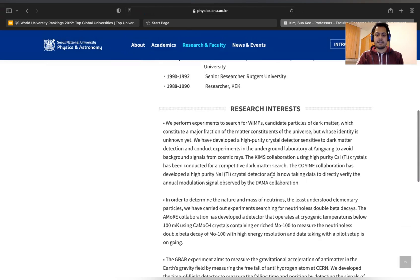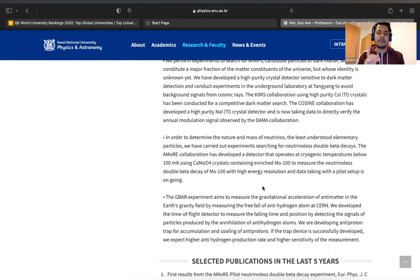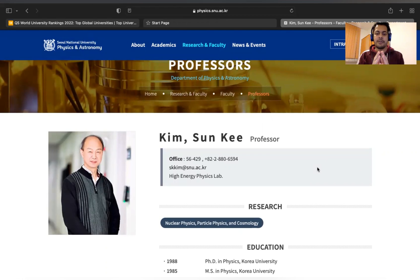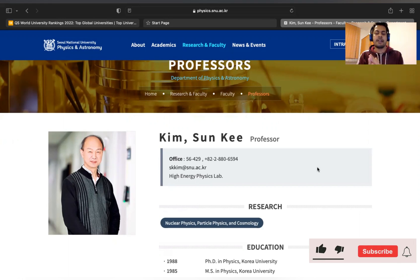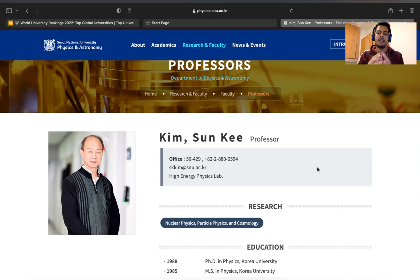Read the professor's research interests carefully. If their research interests are related to your work, that is a good sign — put a star next to that supervisor's name because they are likely a strong match. In this way, find supervisors and email them. If you don't know what to write in your email, follow my email tutorial video — the link is in the description — which explains what to include and what to avoid.